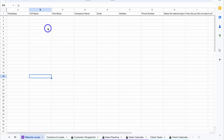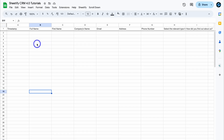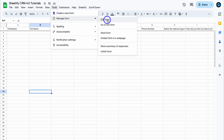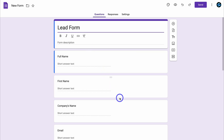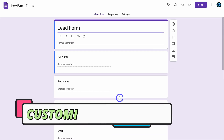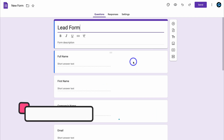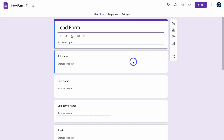Next, we want to customize and manage the Google Form connected to this sheet. Navigate up to Tools, then come down to Manage Form and click on Edit Form. This is the form that's going to be embedded on your Google Site or on your other website. Go ahead and name your form — remember, this is the form we're going to embed on our website.